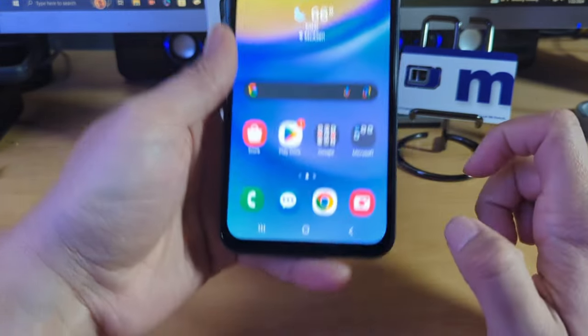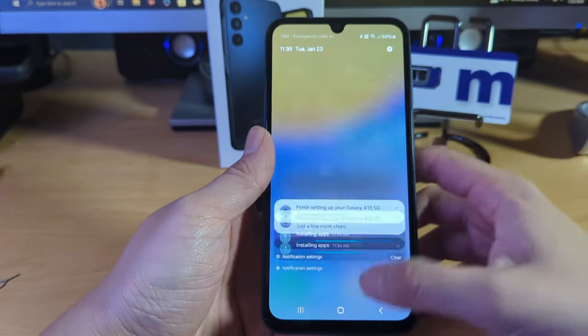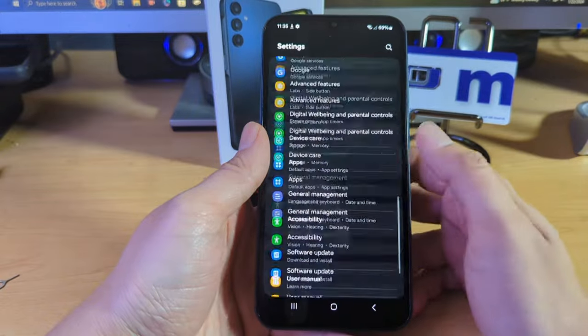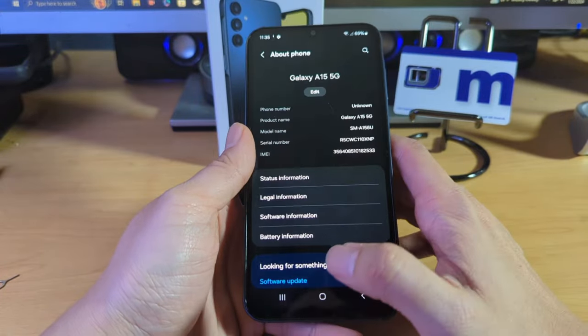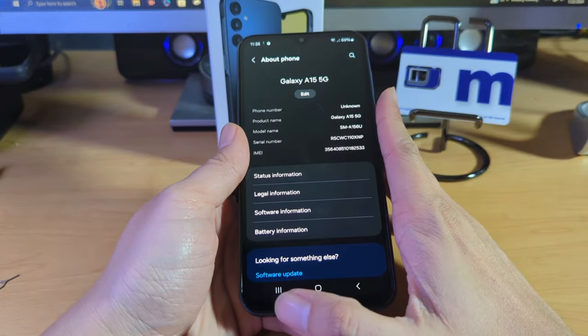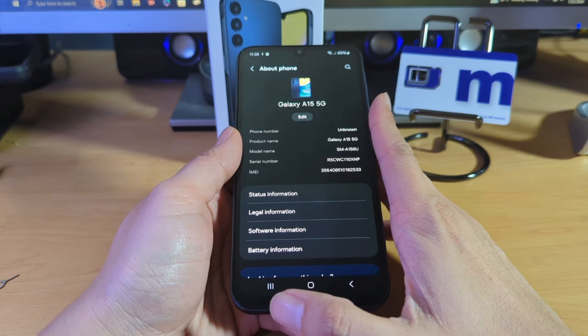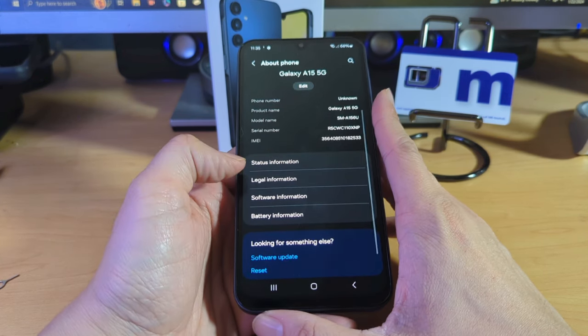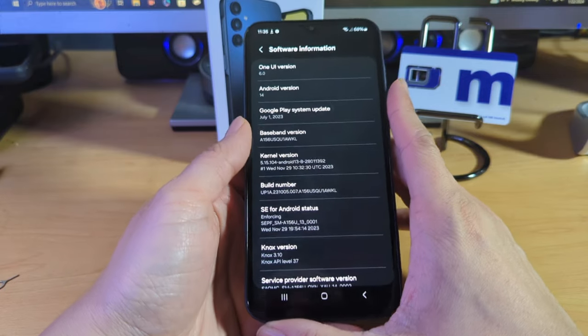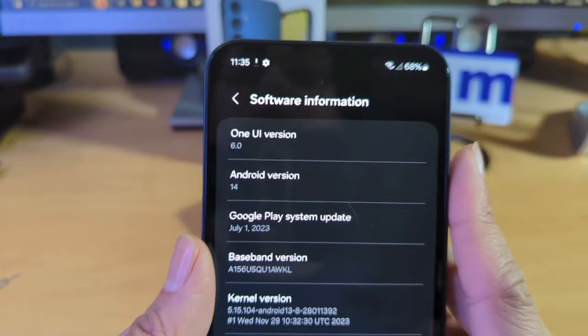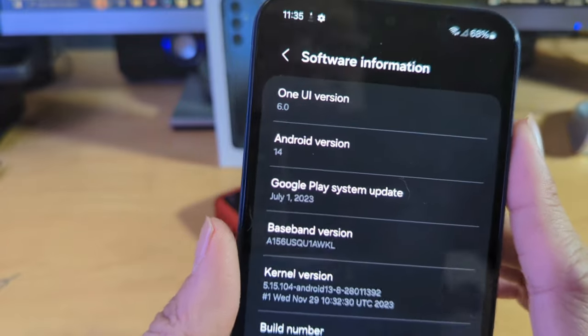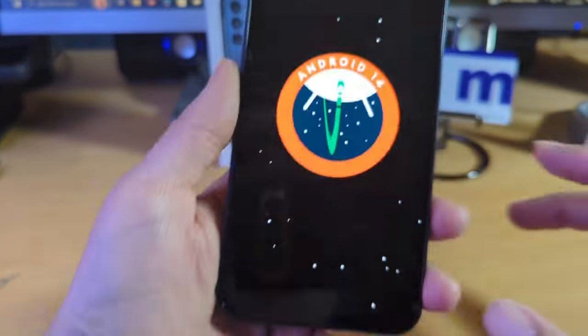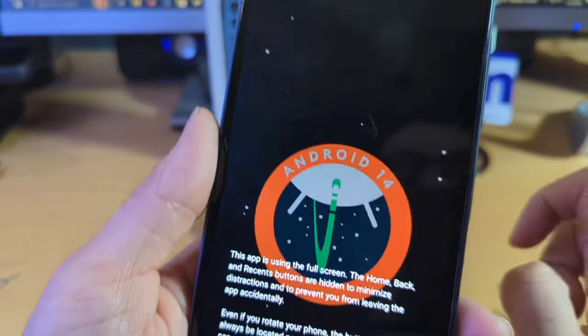As you can see here, it does have that three-button display. Let's go ahead and check out the version of Android really quick while we are just kind of going through this. I do have the device already activated, so you might see a phone number, you might not. Let me see. Status of software information. Here we go. So it's running One UI 6.0.